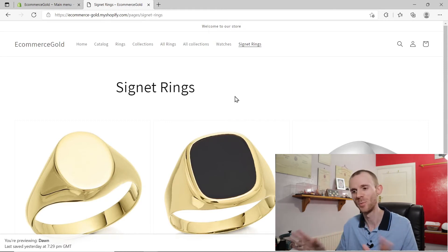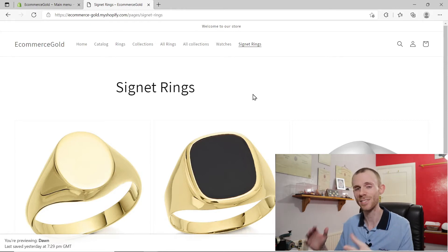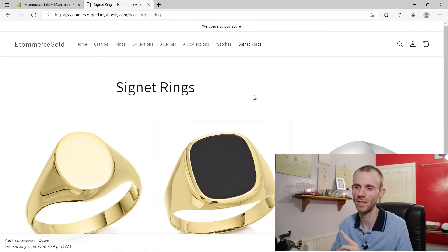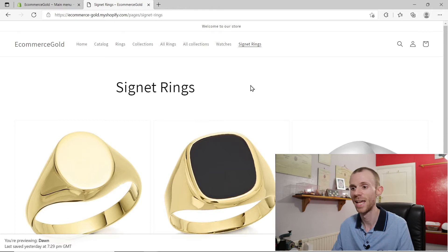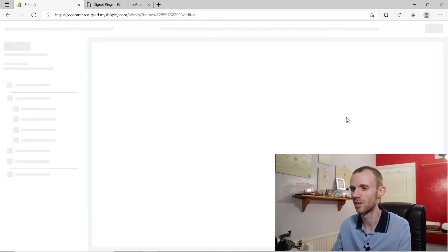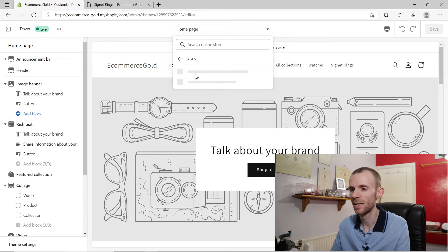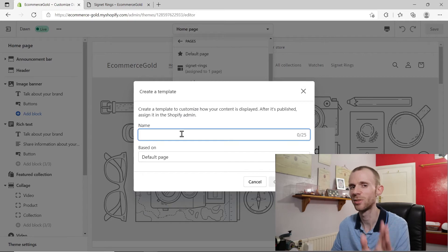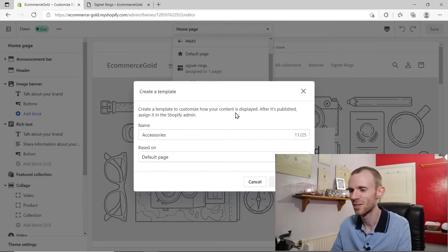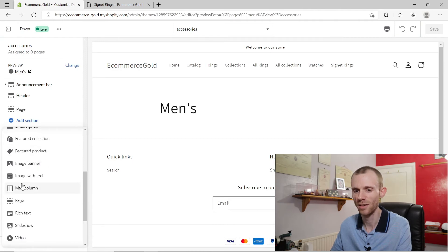What if you want to add a landing page in front of these collection pages? This is where you need a workaround, because Shopify doesn't allow you to create sub-collections. With the new OS 2.0 there is a workaround. Go back into the online store, click on customize, and create a new template. Click on the menu and create a new page template — but this one off the default page because we're going to use a different block. We're going to call this accessories. Click on create template.